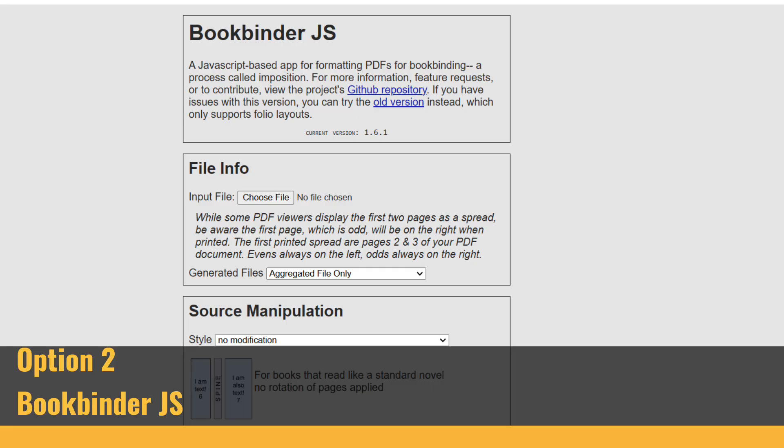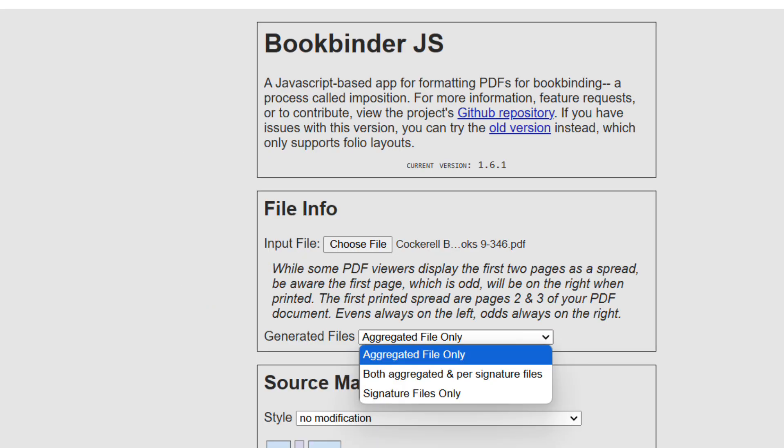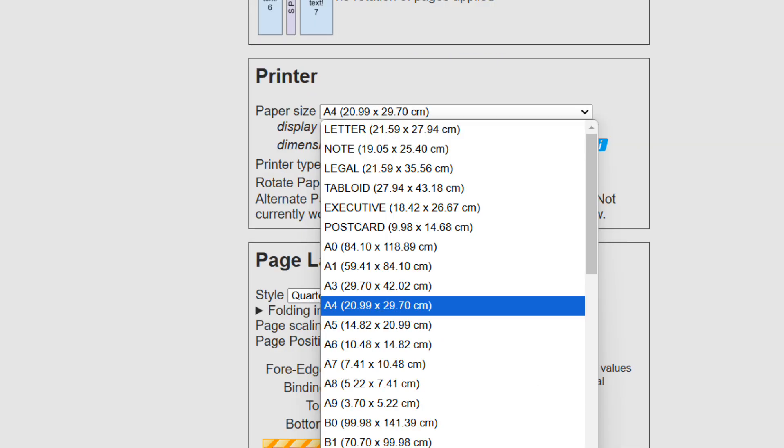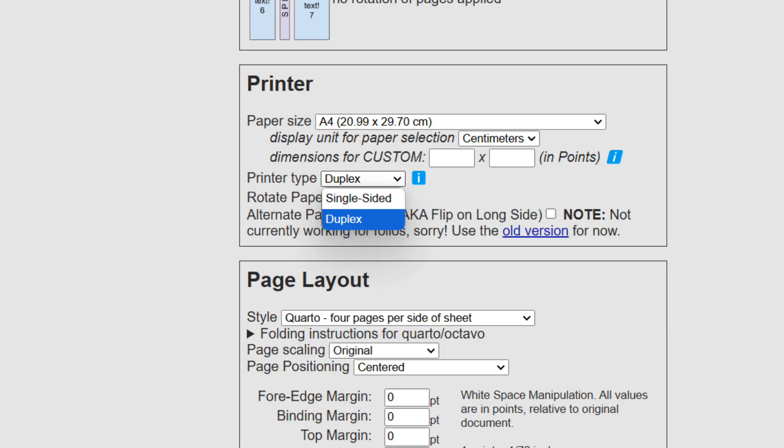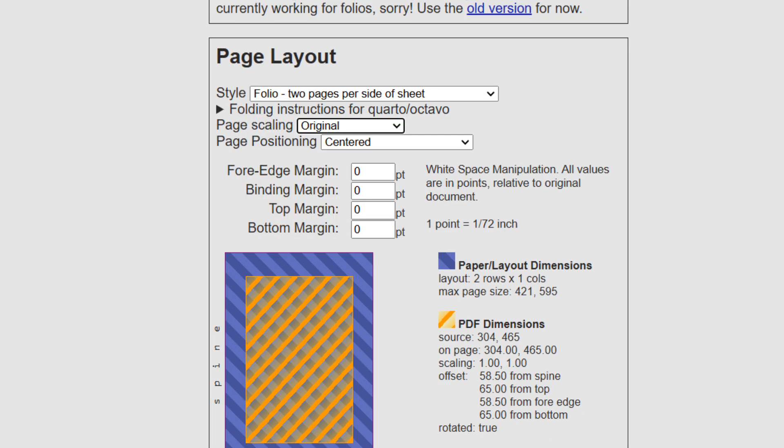I like to use a wonderful free site called BookBinder.js, particularly for A5 and A6 books. I find it a bit tricky for smaller books. The first step is to upload your PDF file. It gives you options for manipulating your file which I usually ignore. You then need to specify your paper size of your printer, and I usually choose the duplex option to have all the pages in one file.